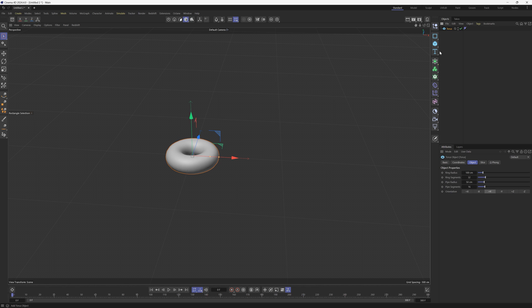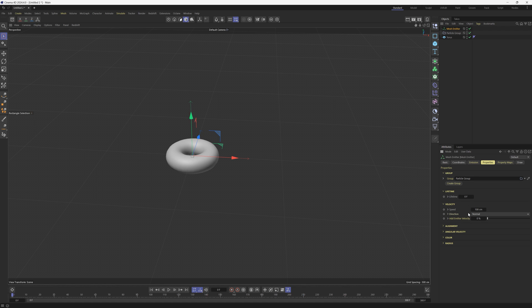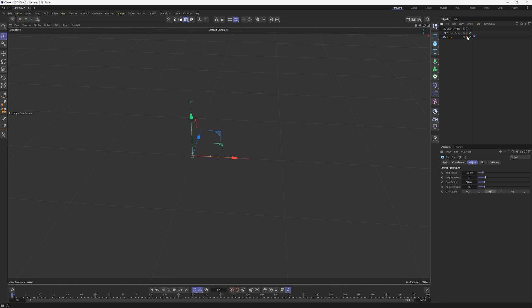We're going to start with a regular old torus and we're going to go to Simulate, Emitters, Mesh Emitter. From there we're going to go to the Properties, go to the Speed and turn that to zero. We'll go back to the Emission tab and we're going to change the type of emission to Shot and we're going to add three zeros to this so we have a bunch of particles.